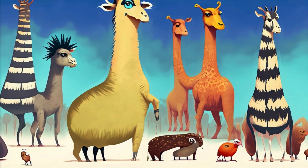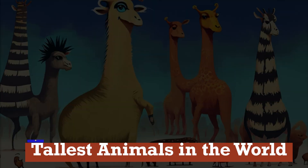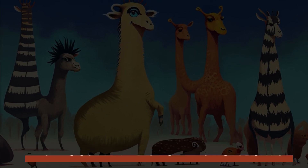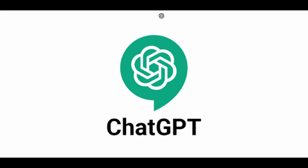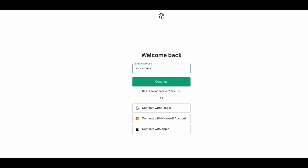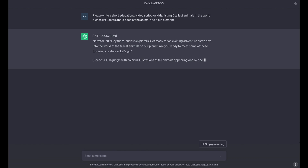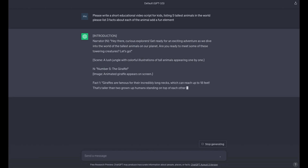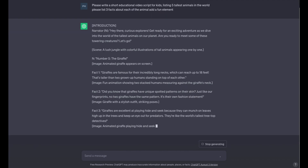Your first step is to pick a topic for the content you want to create. Let's say we want to discuss the tallest animals in the world. Once you have a topic, sign up or log in to ChatGPT. It's a free open AI tool that's great for generating content fast. And fast is good for us. Now that we have a topic, it's time to create a prompt that will tell ChatGPT exactly what we want, and ChatGPT will do the rest. And just like that, we have a script.